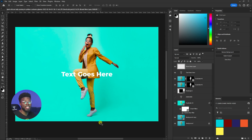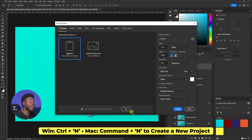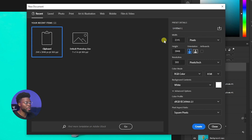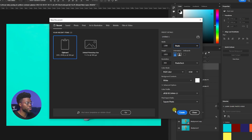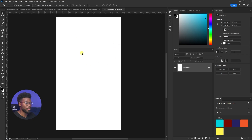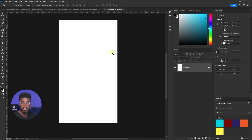If you're finished with your current document and want to start something brand new, hit Ctrl+N (Command+N on Mac) to create a brand new document. Enter the values you like — for example, an Instagram story at 1920 by 1080 pixels, resolution 300 — and there you are with your brand new document.